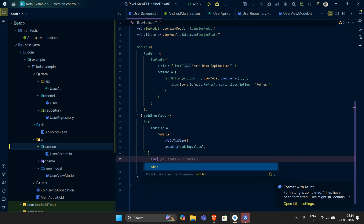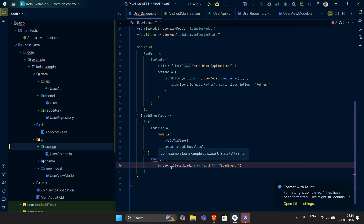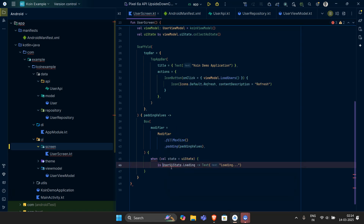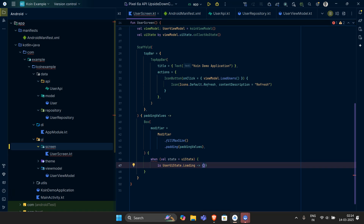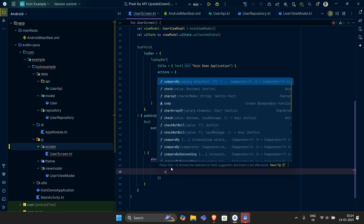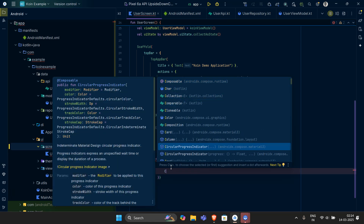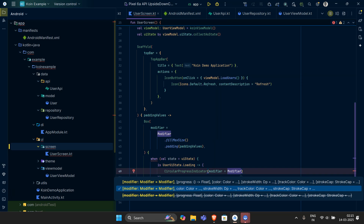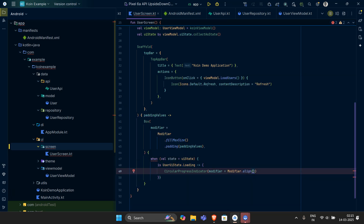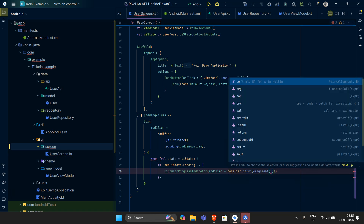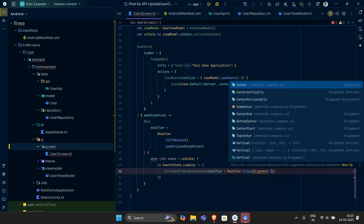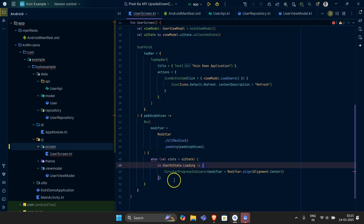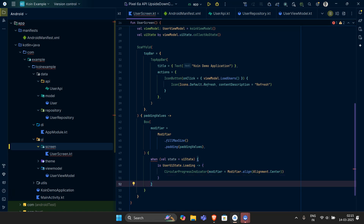Inside the Box, I want to have a when block. When the val state is the uiState, and when the UserState is in 'Loading', I want to show something. That would be a CircularProgressIndicator. Let's add that. I'll provide it a modifier with dot align, aligned to Alignment.Center — that's what I want, aligned in the center. This completes what I want to do for the loading state.